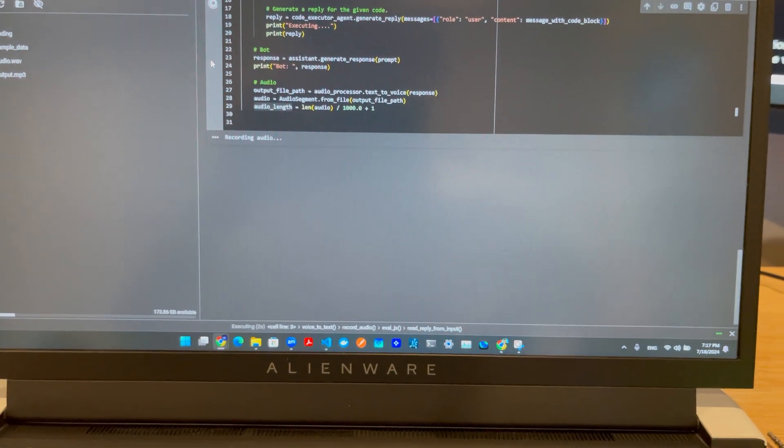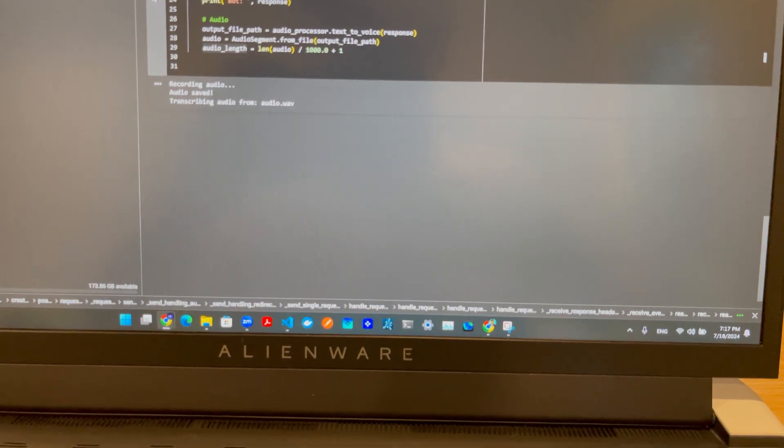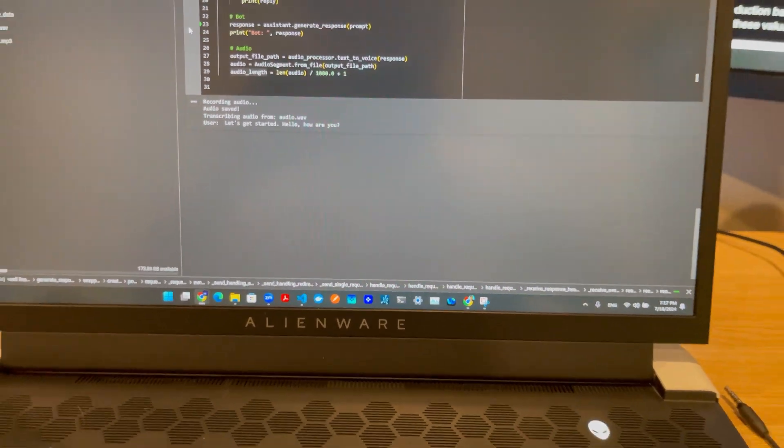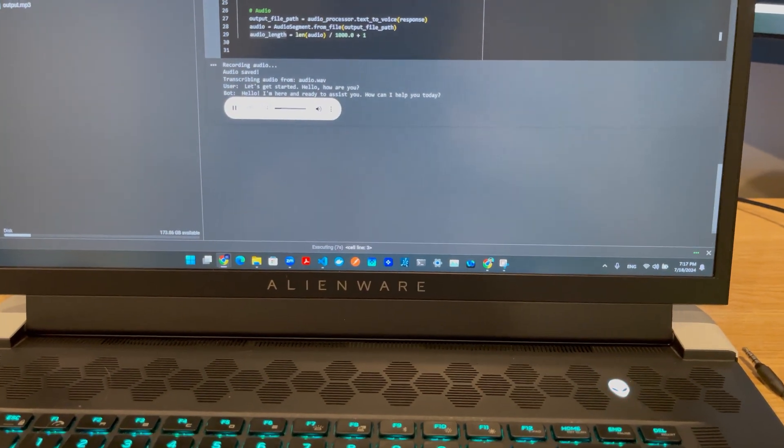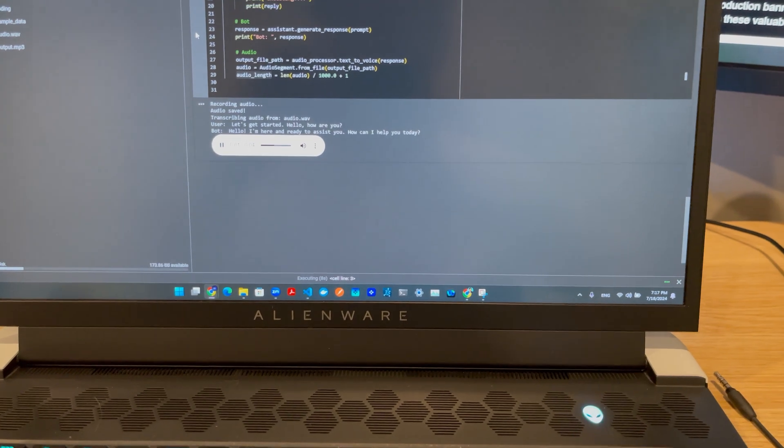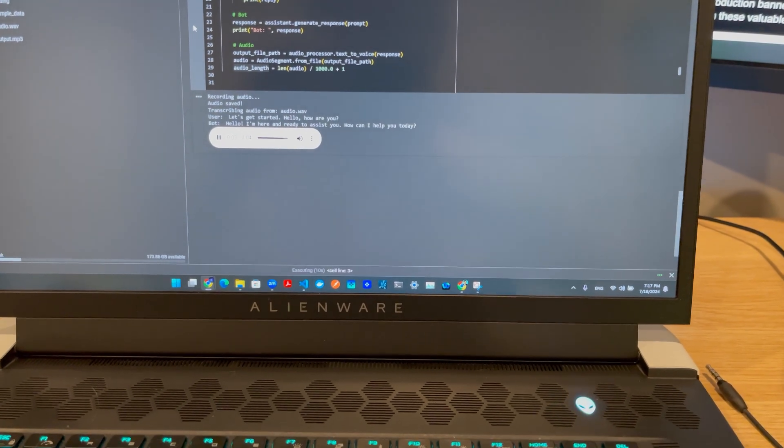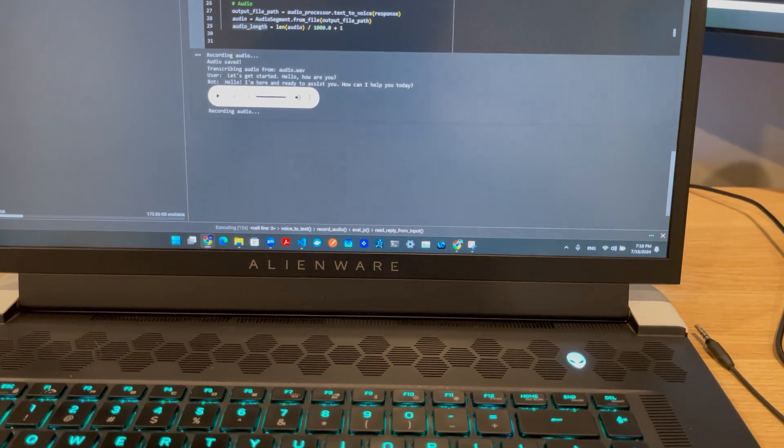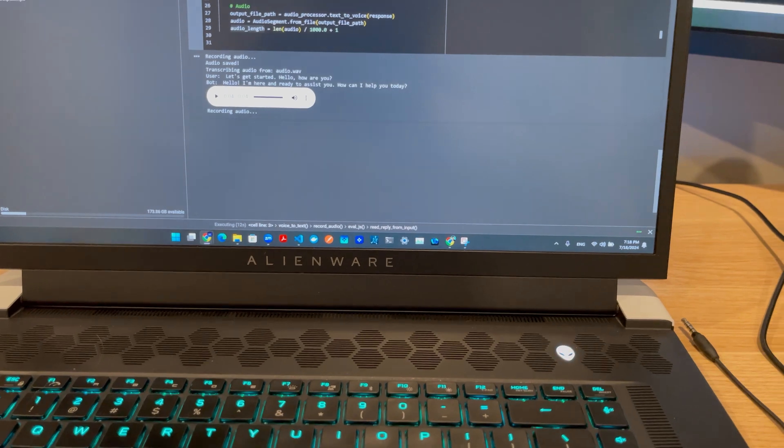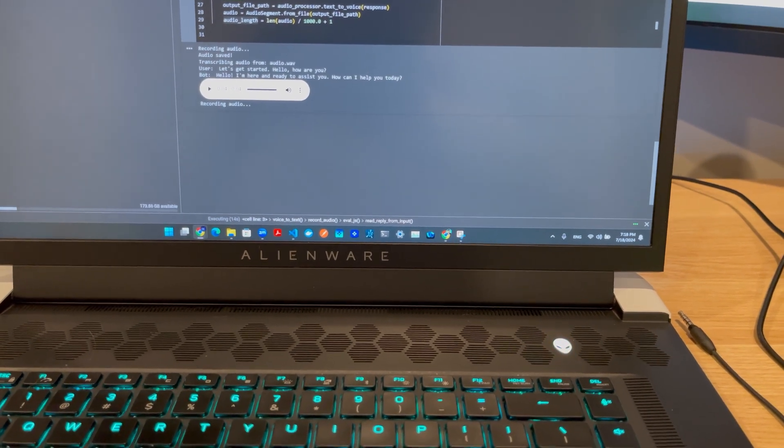Hello, how are you? Hello, I'm here and ready to assist you. How can I help you today? I'm trying to simulate the value of pi. How do I do that?